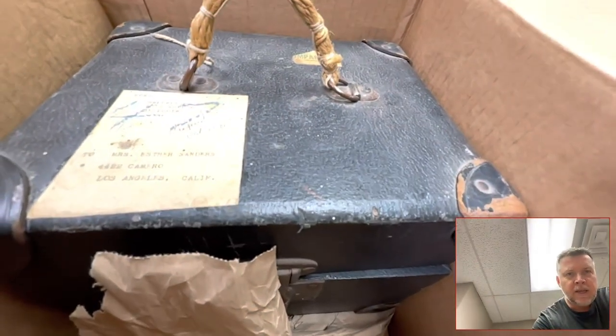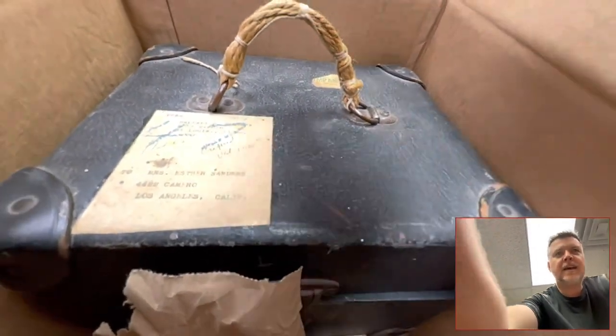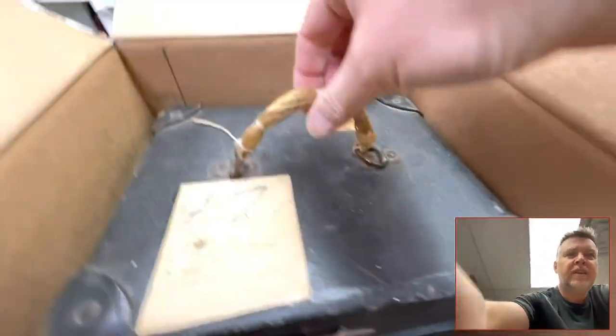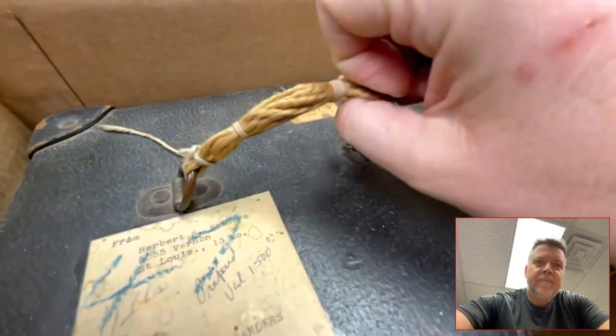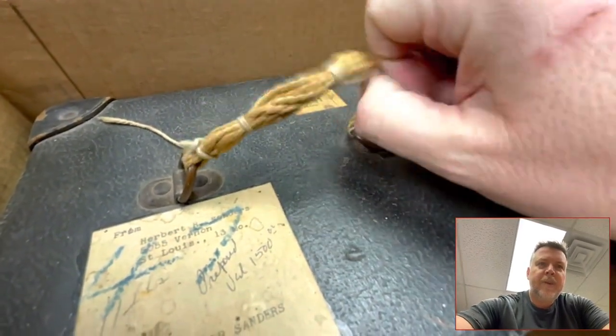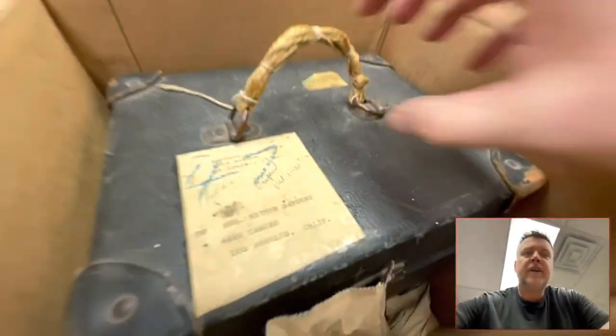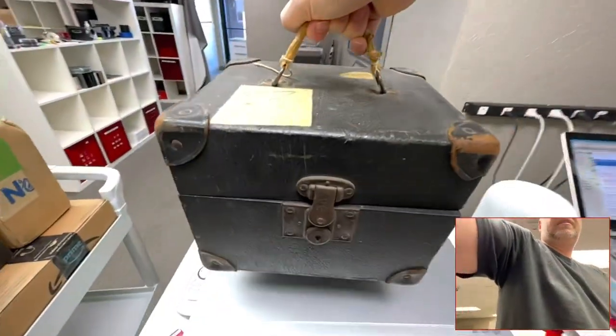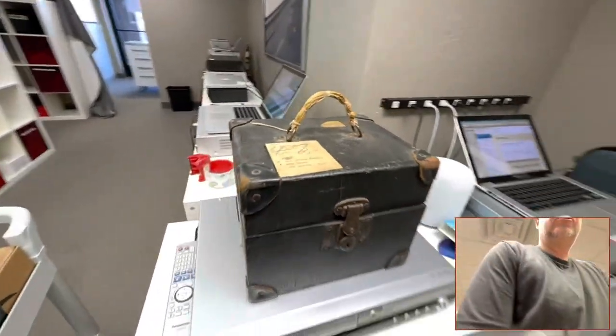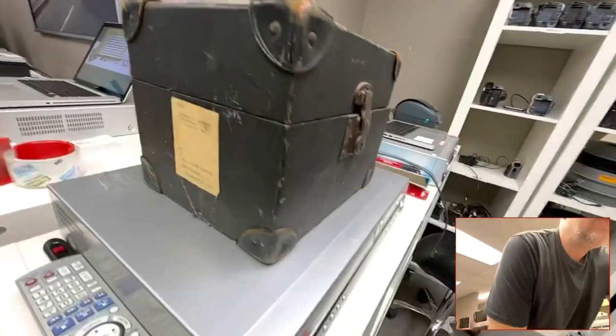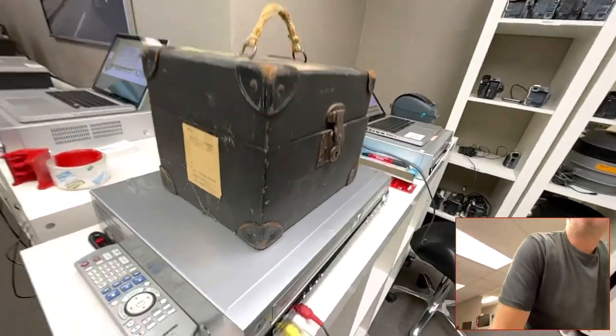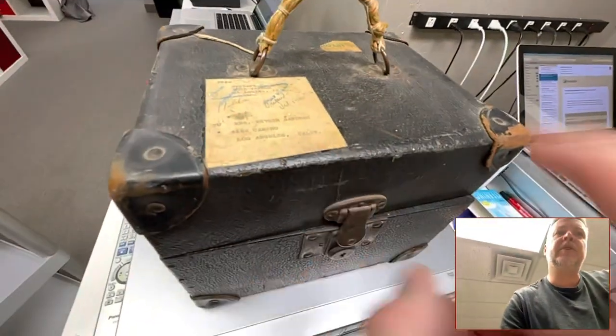I have not seen a case like that before with actual rope-ish. And look at this thing. This is a treasure trove. Before even the days of zip codes.